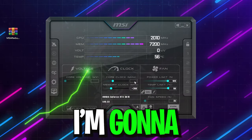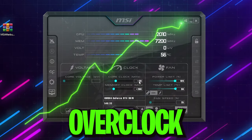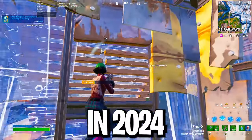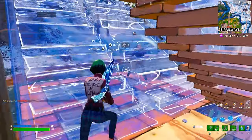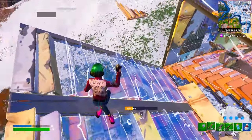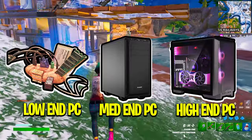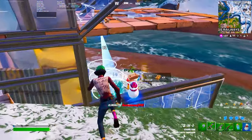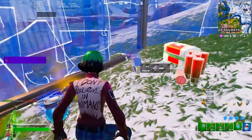In today's video, I'm going to show you how to safely overclock your GPU for gaming in 2024. This optimization is completely safe when working with your PC or laptop, and I suggest you to follow this whole video, so without wasting time let's get straight into it.